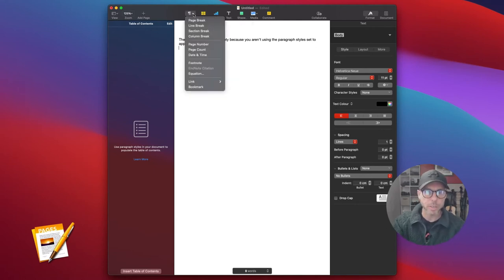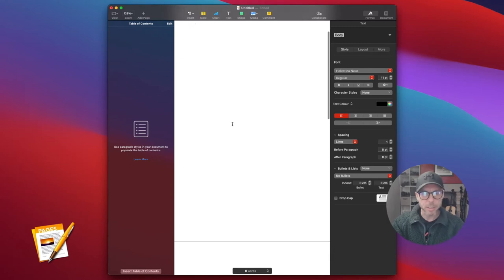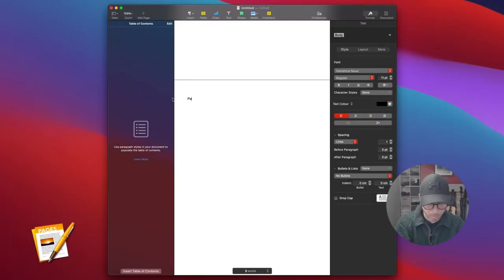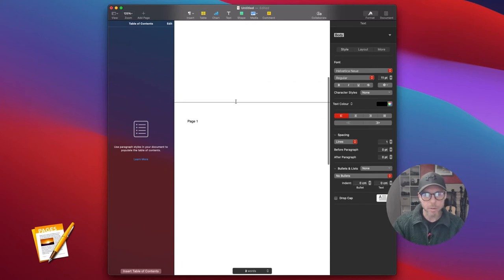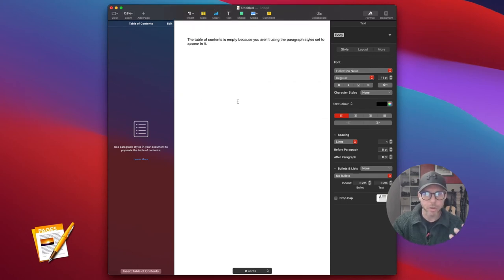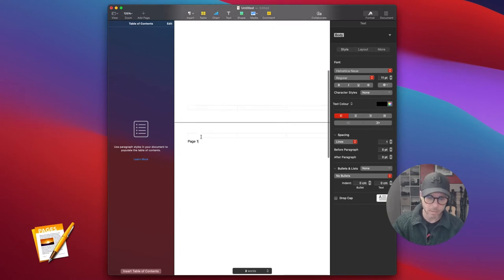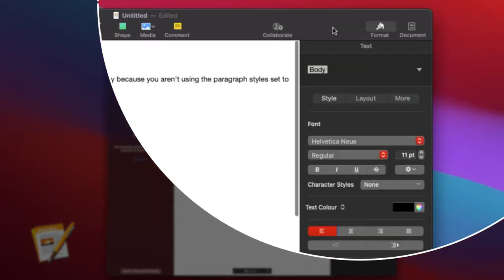I'm going to insert a page break to go to the next page. Let me type in 'Page 1'. Now if we go back to the table of contents, there's nothing happening because this text is not in heading format.